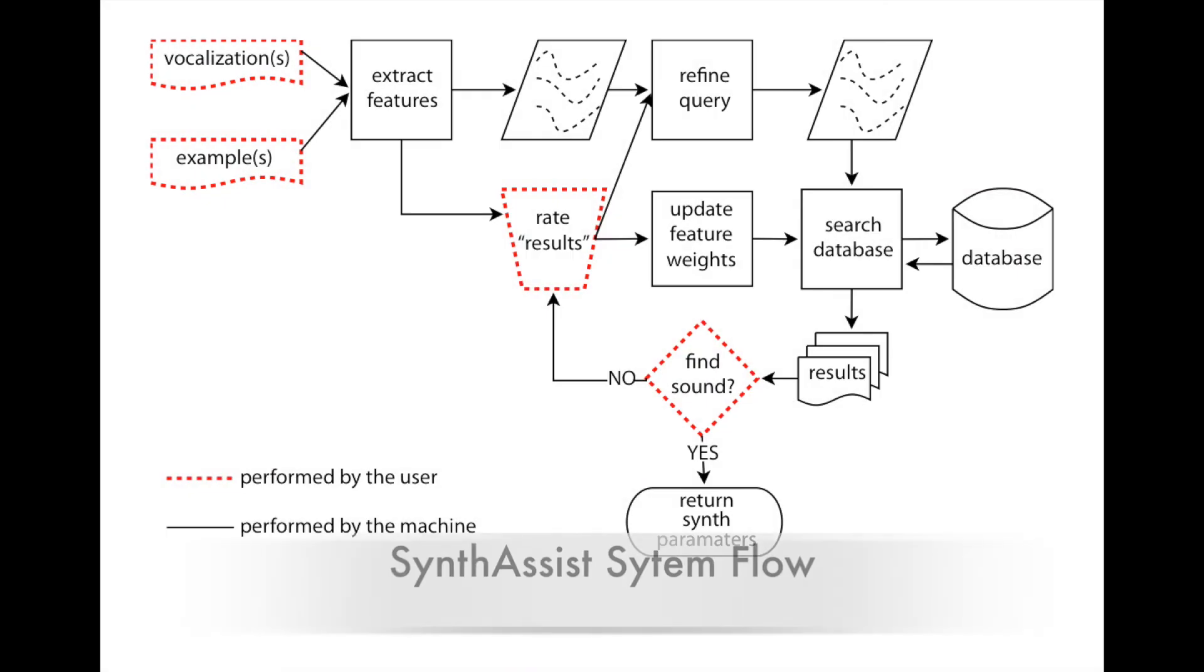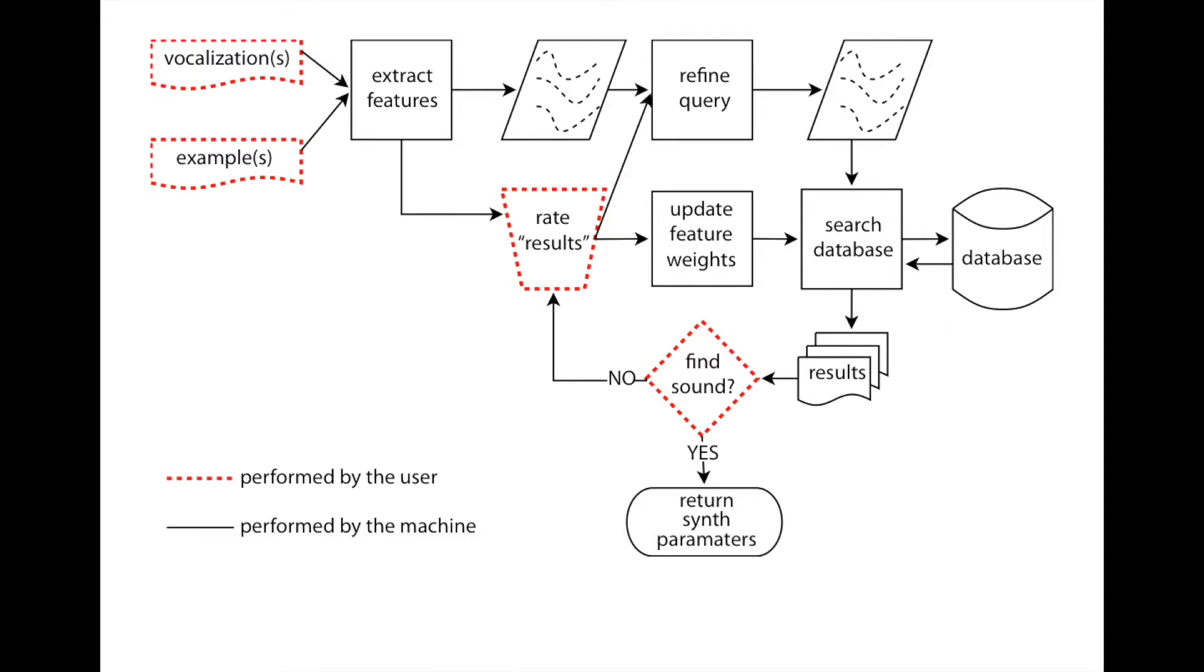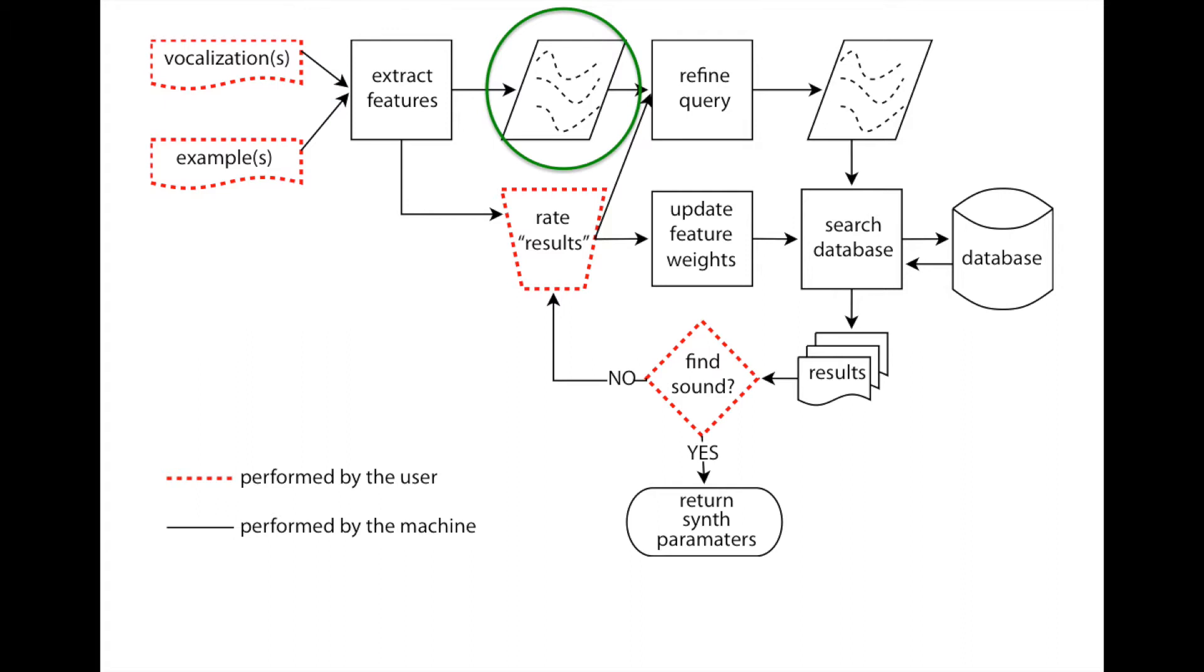I'm now going to briefly explain how Synthesist works. After an input example is given, time series of audio features are extracted, creating an initial query to the database. This query is compared to each of the 10,000 sounds in the database using dynamic time warping.